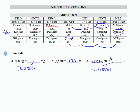So again, if I'm going from a smaller unit to a larger unit, I'm going to move the decimal to the left. If I'm going from a larger unit to a smaller unit, I'm going to move the decimal point to the right.